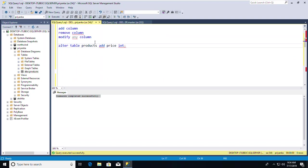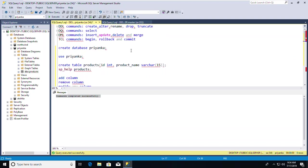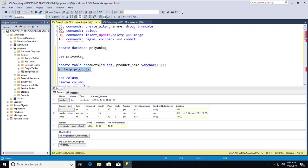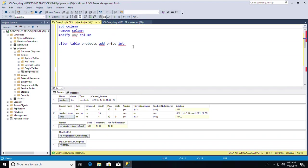Now let's modify a column. To modify the data type of the price column from INT to varchar, I use: ALTER TABLE products ALTER COLUMN price varchar(10). For varchar, you must always provide the length as well.